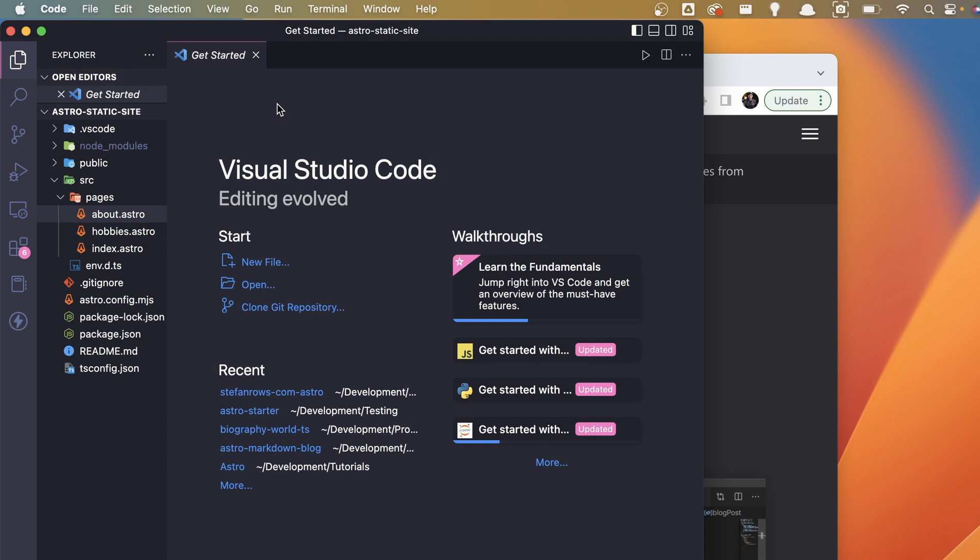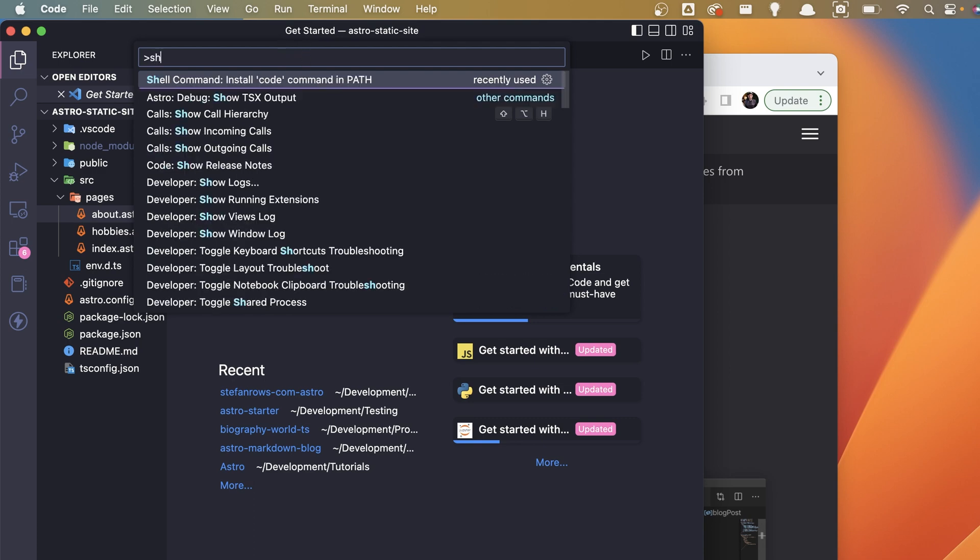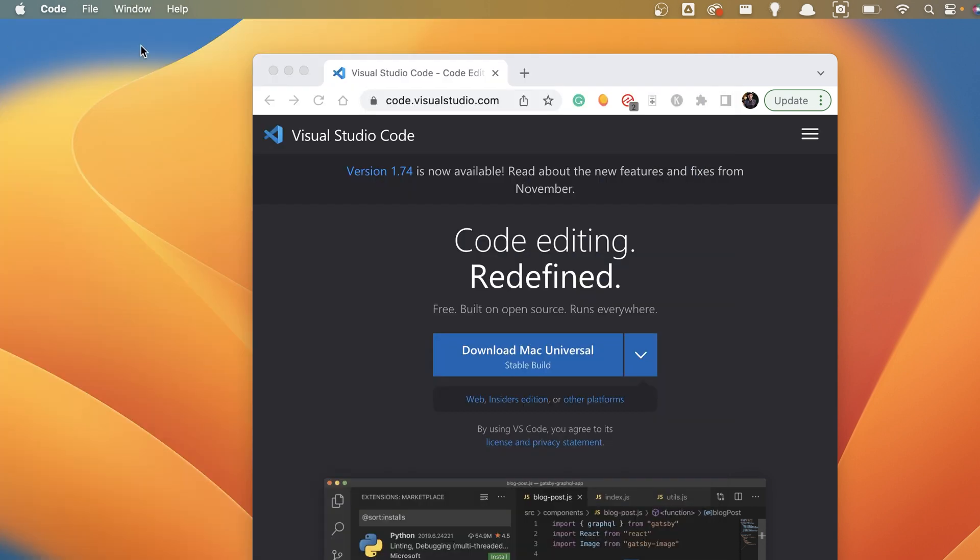Now, to do that, you have to press Command, Shift, and P at the same time to open up the menu from VS Code. And then you want to type in shell command, and you want to click on install code command in path. This is very important. Once you do that, you have to restart your terminal for this change to take effect.